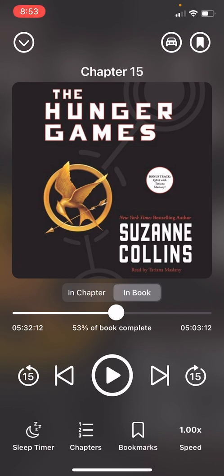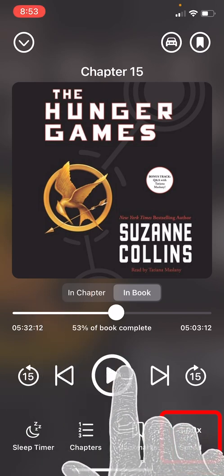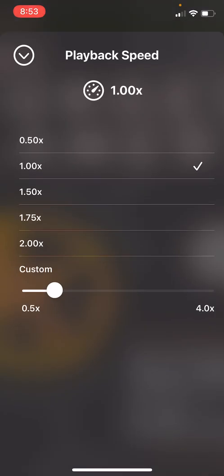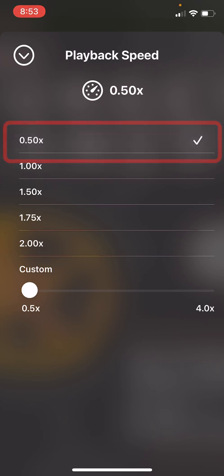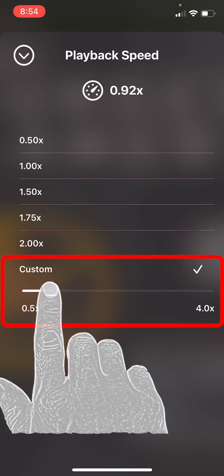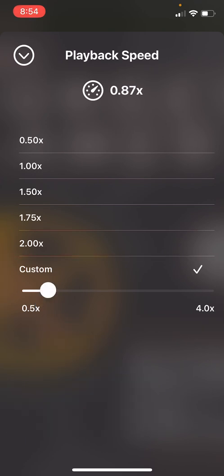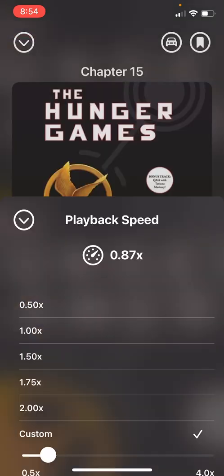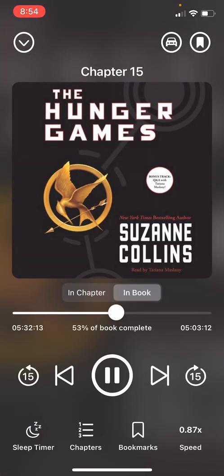You can also adjust the speed at which the book is played back — for some people the speed is too fast, for others too slow. To play at a slower speed, tap the speed button in the bottom right hand corner. You can slow it down to half speed, or hold your finger on the white dot and move it along the bar to create a custom playback speed. Here I'm going to play it at 87% of the original speed — slightly slower.